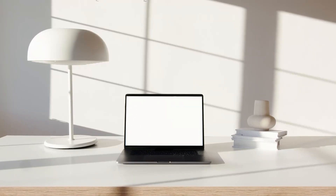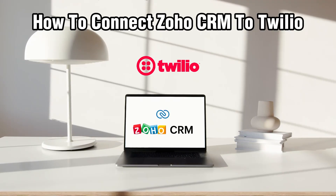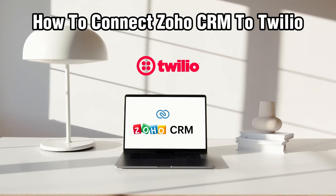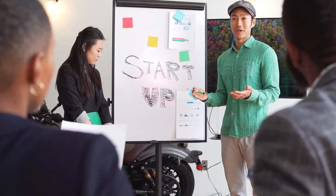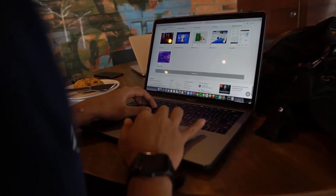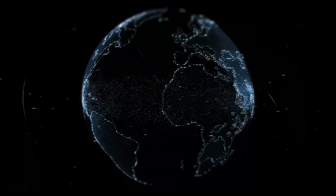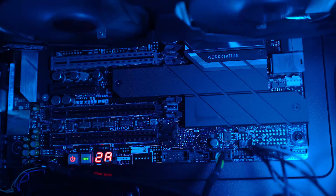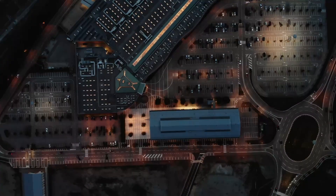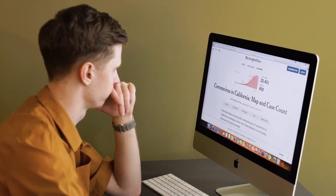Hello everyone and welcome back to our channel. In today's video I'll be showing you how to connect Zoho CRM to Twilio in 2024. Integrating Zoho CRM with Twilio allows you to streamline communication and also automate SMS messaging directly from your CRM. Make sure to follow this step-by-step guide to make the integration seamlessly, and let's get started.